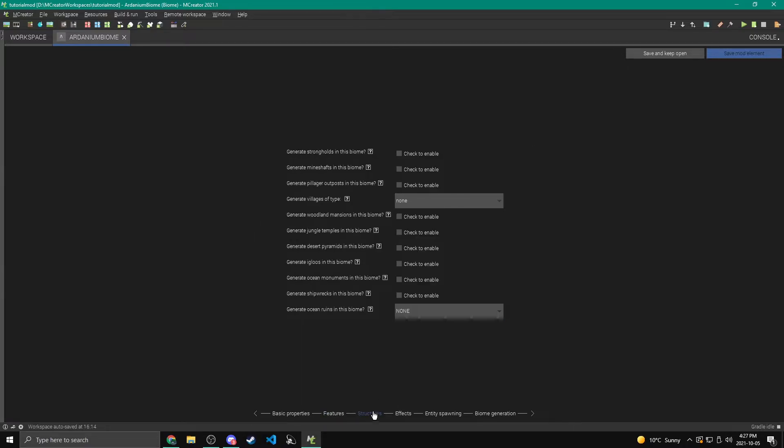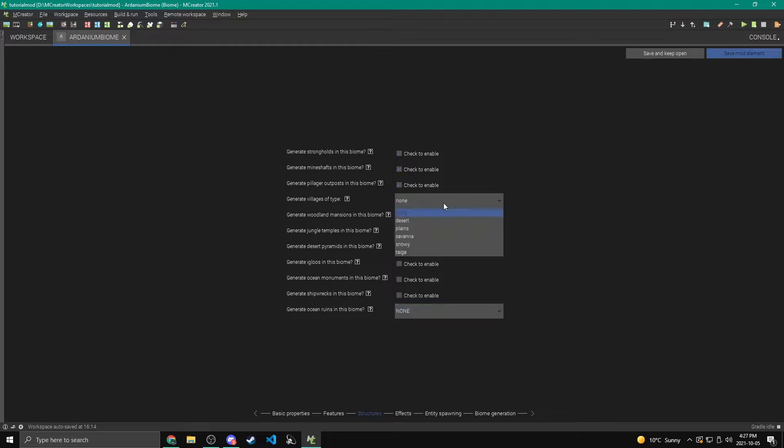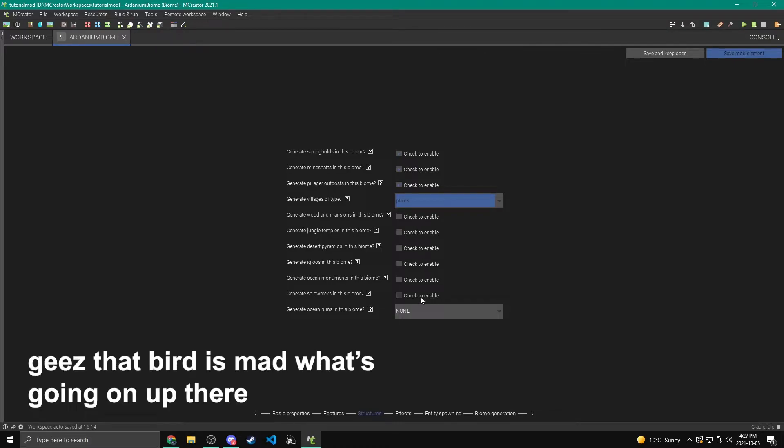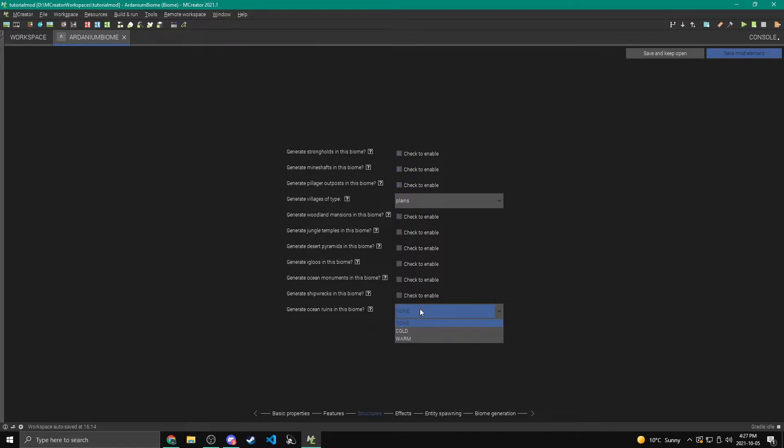Alright, now let's come over to structures. We can choose to generate strongholds, mineshafts, pillager outposts, different types of villages, woodland mansions, jungle temples, desert temples, igloos, ocean monuments, and shipwrecks. So I think I'm going to turn on plains villages. So we generate plains villages, as well as strongholds, mineshafts, and pillager outposts. I'm going to keep off the mansions, jungle, and desert temple, and all the other ones that are kind of more biome specific. Then ocean ruins. These are like the ocean monuments. And there's two different types, if you didn't really know. So cold is like cold ocean type and warm is like the warm ocean type.